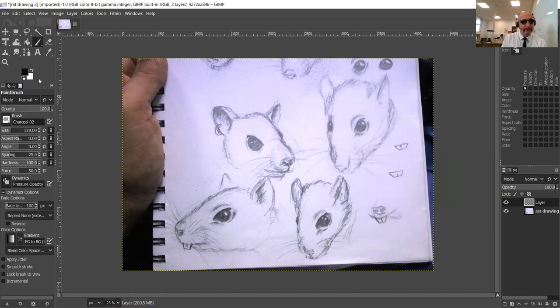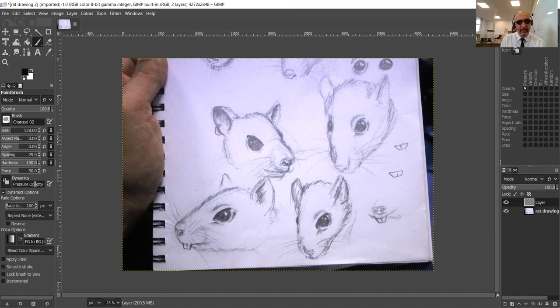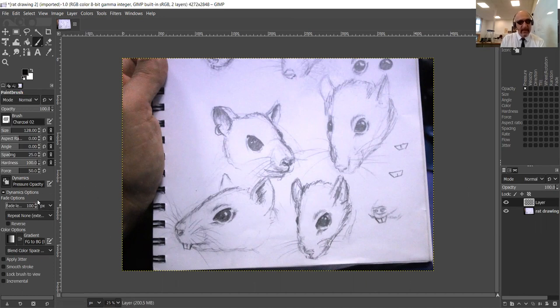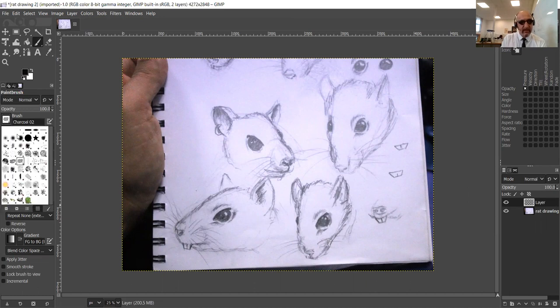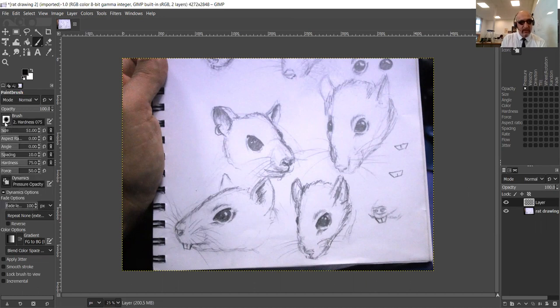We're going to the paintbrush. I've already got it set for dynamics with pressure opacity, which means if I press really lightly it'll come out really light, and if I press really dark it'll come out dark. We've got all our brushes up here. I'm just going to go for a normal soft round brush. You can change all those settings but there are all these presets up here as well.